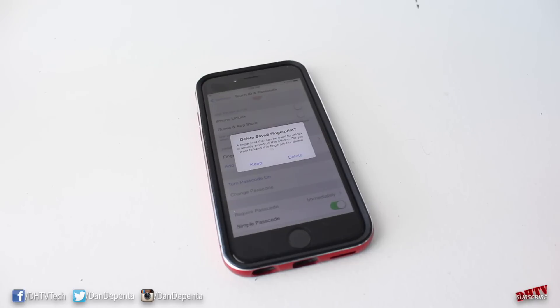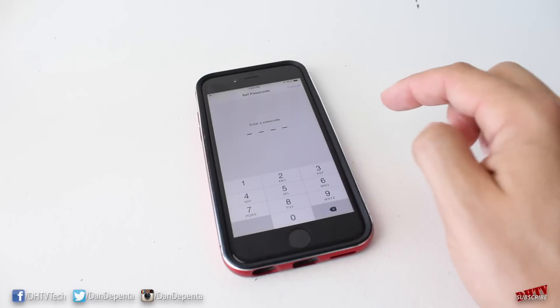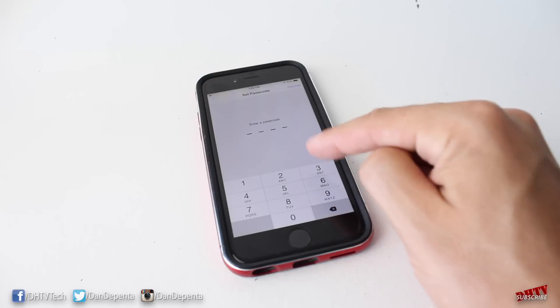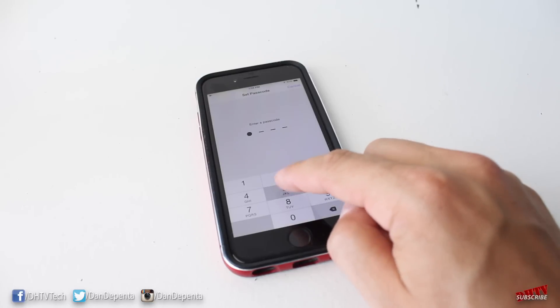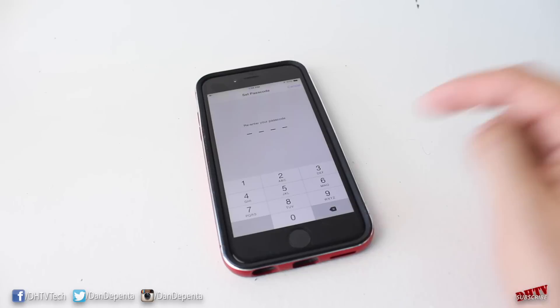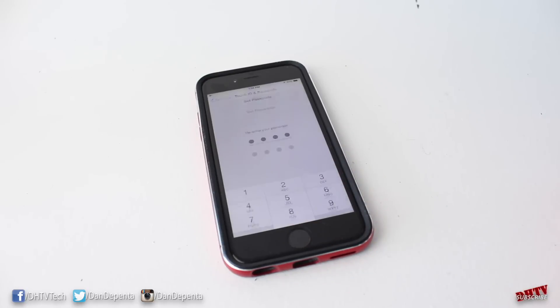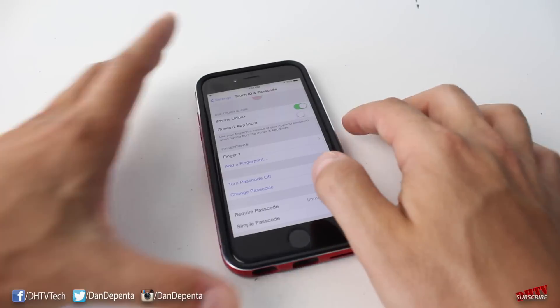So what we'll do here is just for this example, I'm going to keep my Touch ID passcode because it's already there, but you won't be prompted with this. You'll just be taken to this screen, so go ahead and enter in a password that you can remember and that you feel is secure.